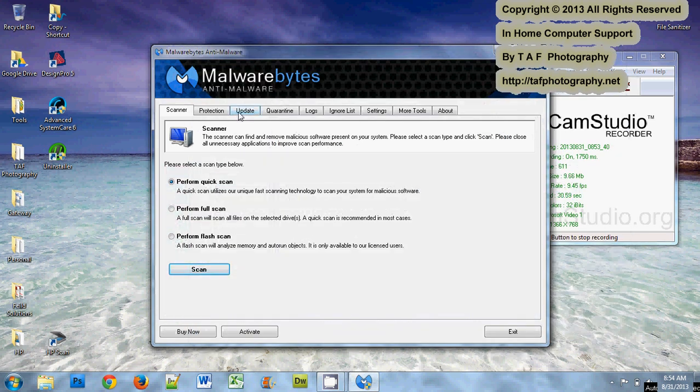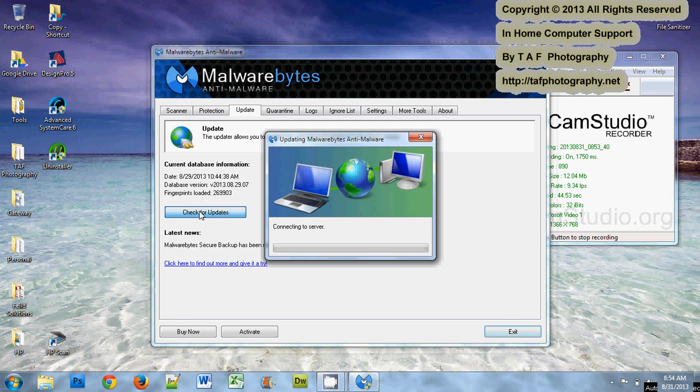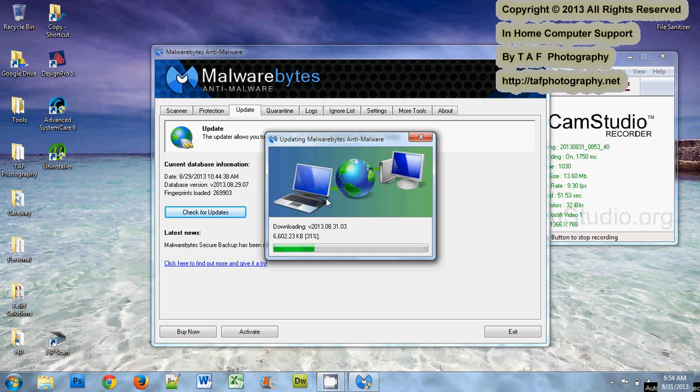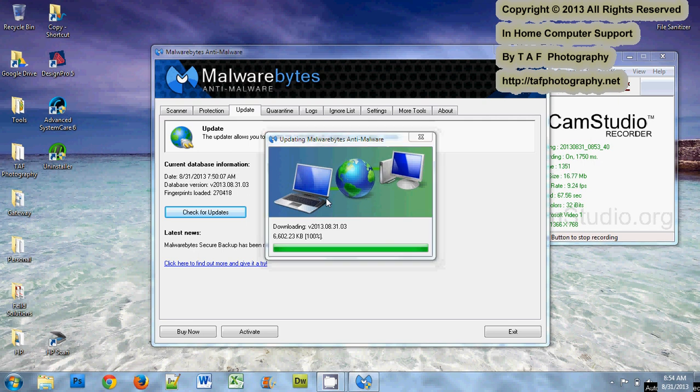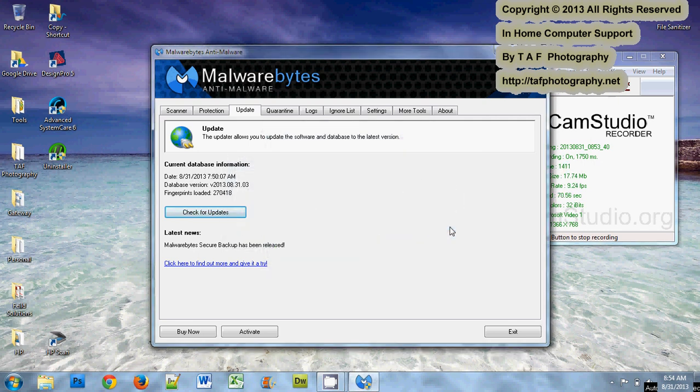Quite regularly you want to update the virus definition list. If you have the free version you have to manually update. I do this every time before I run, so click update and check for updates. Even if you ran it earlier in the day, just go ahead and do a quick check. As you can see, it is downloading a new list here even though I updated yesterday. I'm going to let that list download and it will tell me now the new version is there.